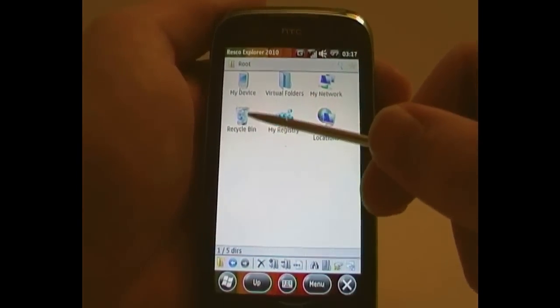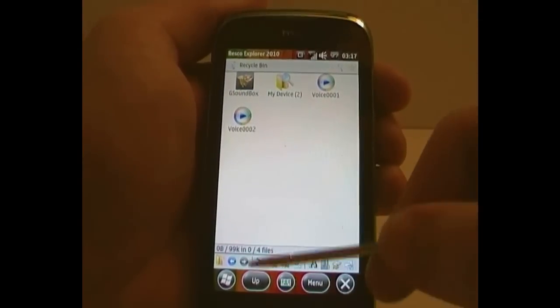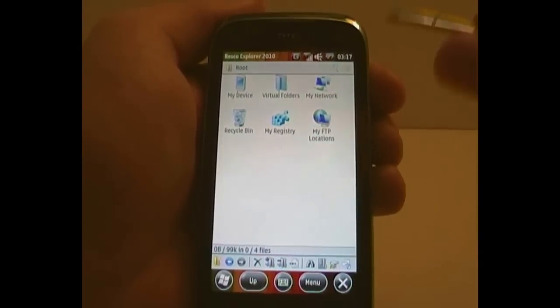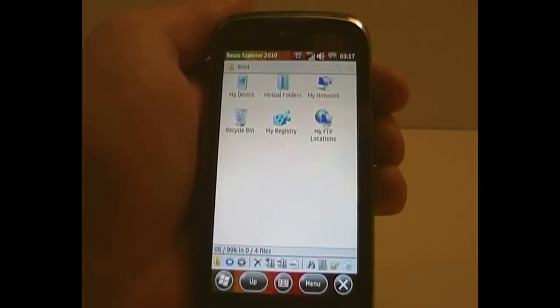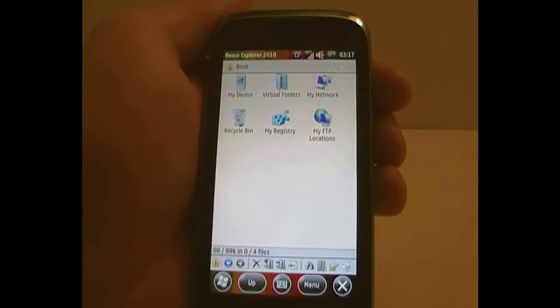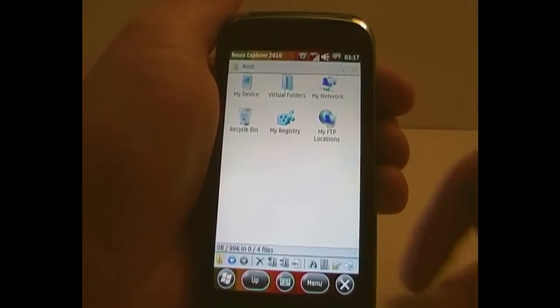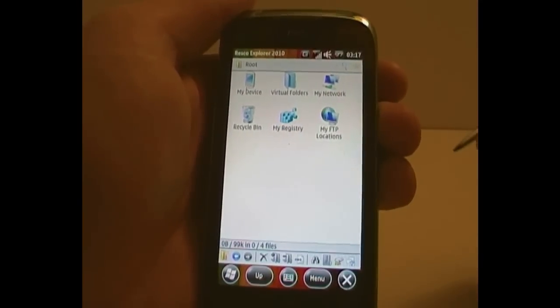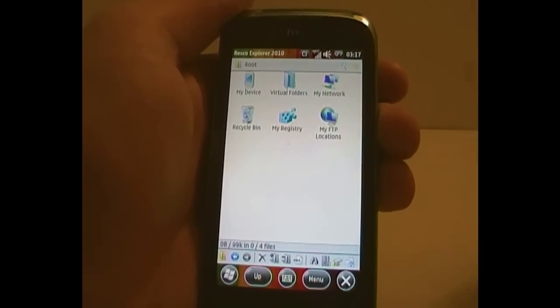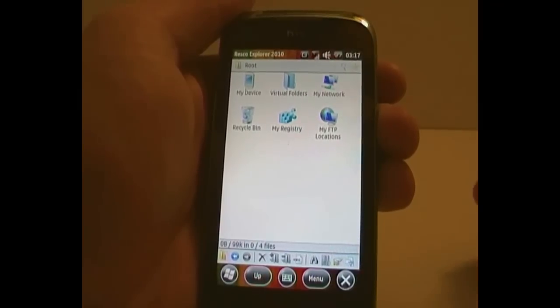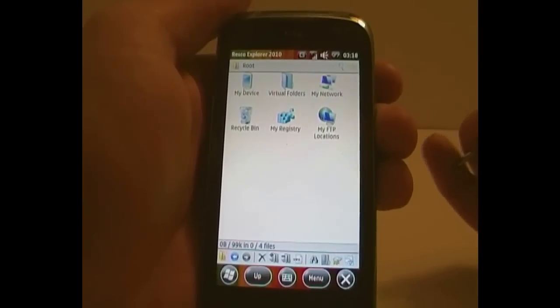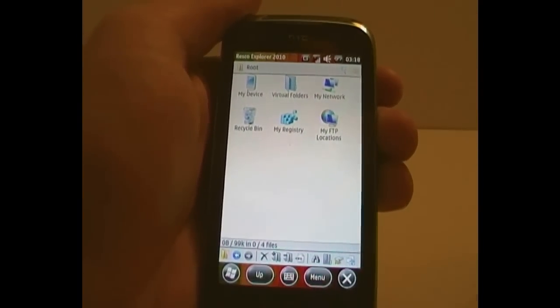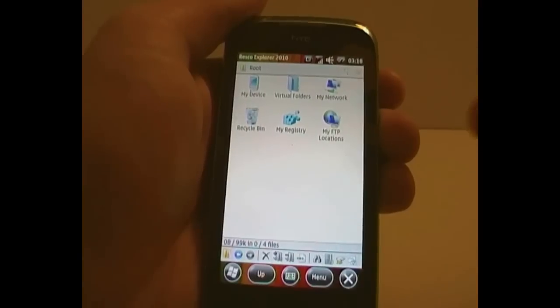Now, another feature here is the recycle bin. So when you delete files, it'll go straight to the recycle bin and not actually get deleted from your device straight away. Do not expect this to work throughout the rest of your device, though. When you install Resco Explorer 2010, you cannot then go into another program like Total Commander or the Explorer that comes with your device and expect the recycle bin to work. If you delete files, they will not be able to come back.